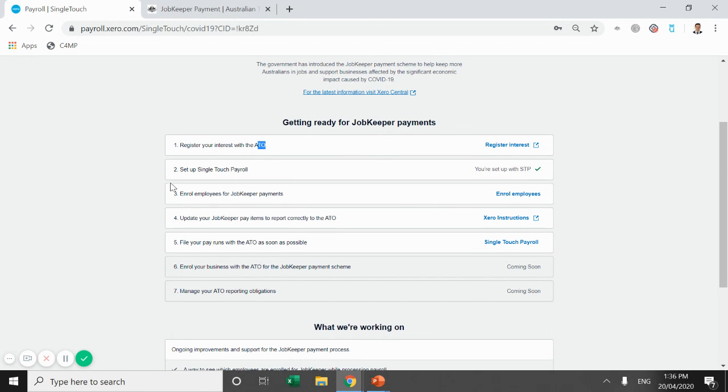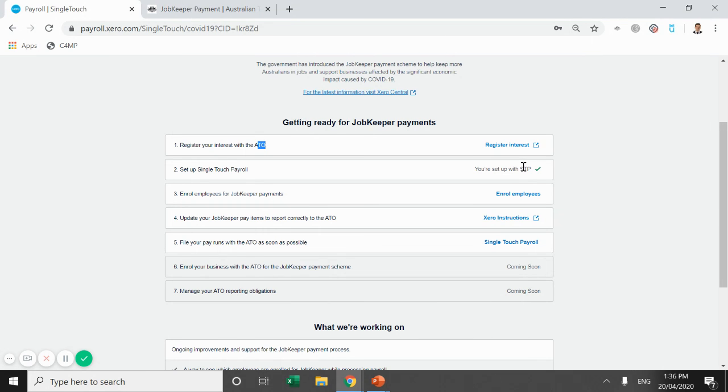Again, set up for single touch payroll. Look, if you haven't set up for single touch payroll by now, please reach out to our office after this video and I'll probably likely reach out to you and help you set up for single touch payroll.